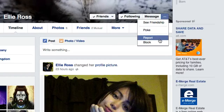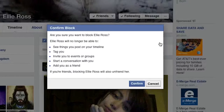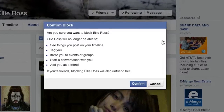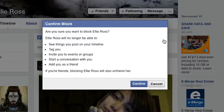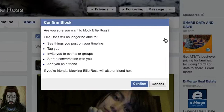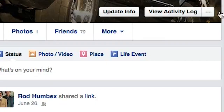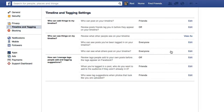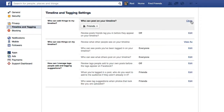A second way is to activate the account option that allows you to approve photos you have been tagged in before they're posted to your timeline. To do this, visit Settings and review the options in Timeline and Tagging.